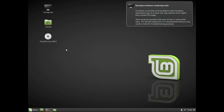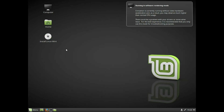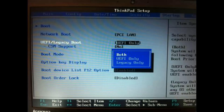We have a live boot. The boot has a UEFI model and a BIOS model. We can connect the option. We have a BIOS model and a legacy model.